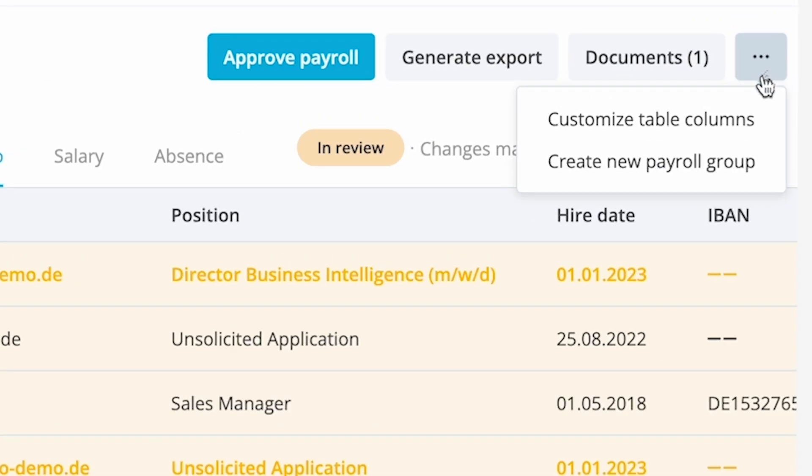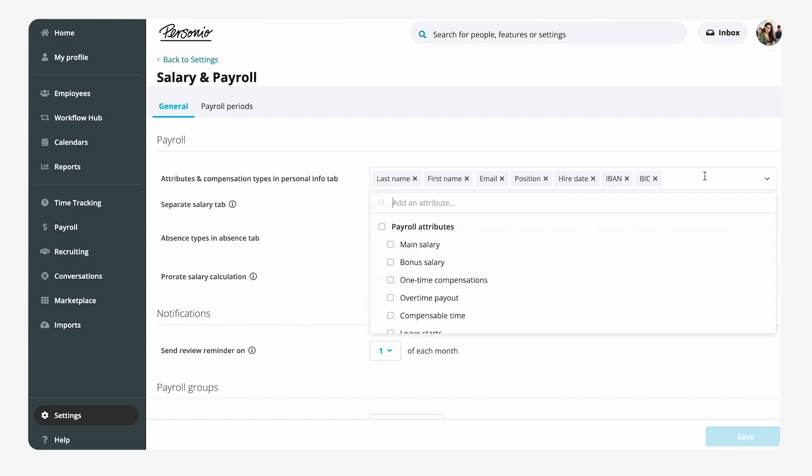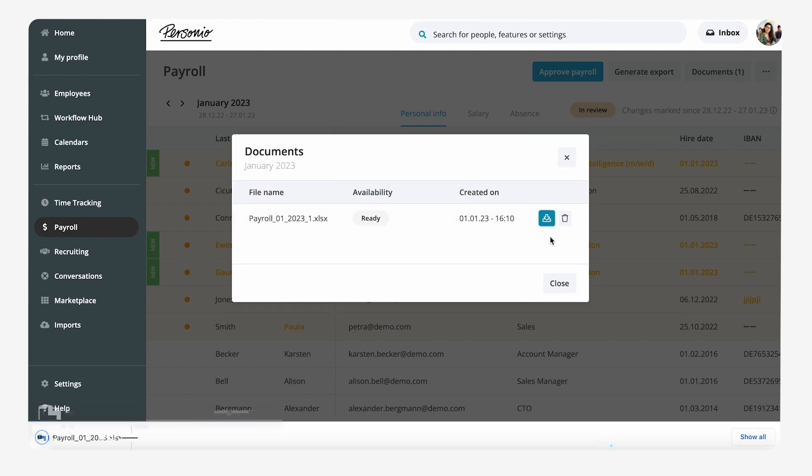She can add any employee attribute to the payroll table and export via the payroll export. Once Emma has reviewed the payroll data in the preview table, she can approve the preliminary payroll and export the payroll file.